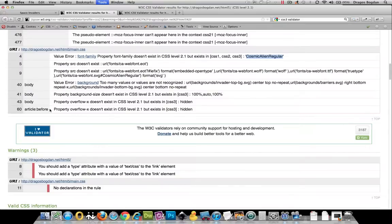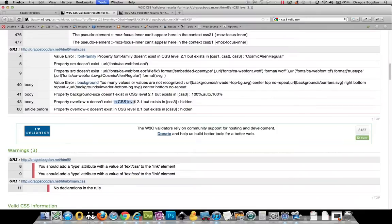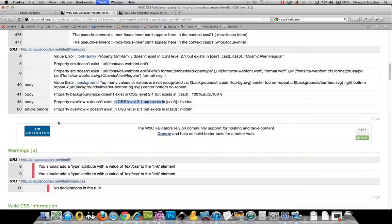Let's see what else. Yeah, background-size doesn't exist in CSS 2—that's accurate. Yeah, I mean it's not causing me any problems. But same thing with overflow-x: it doesn't exist in CSS 2.1 but exists in CSS 3, so all those errors that it mentions I could just disregard.